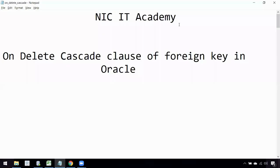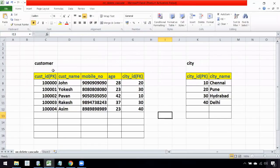Hello friends, welcome to Nick ID Academy. In this session we are going to see the ON DELETE CASCADE clause in Oracle tables. Consider these two tables: I have a customer table and a city table.